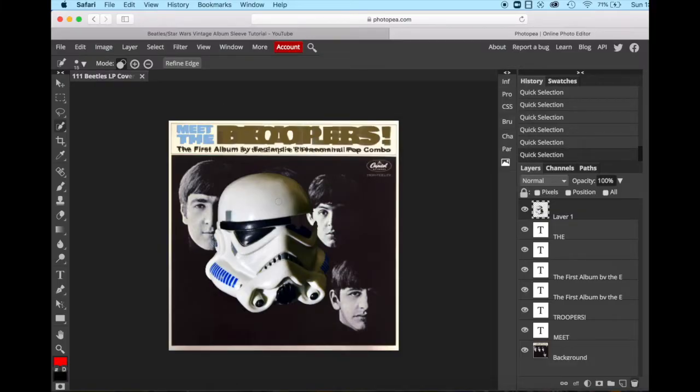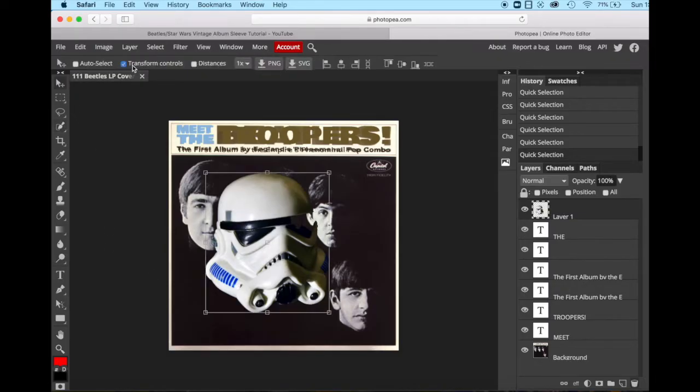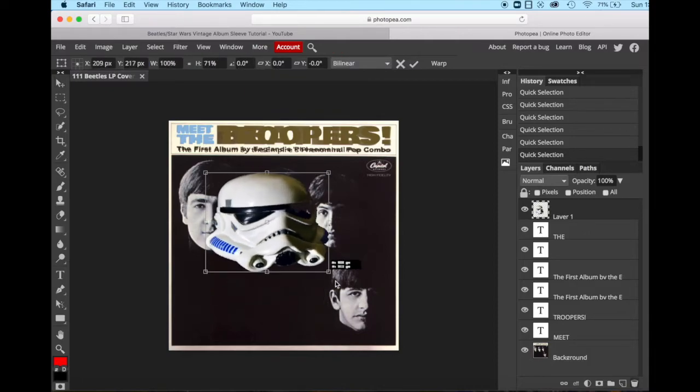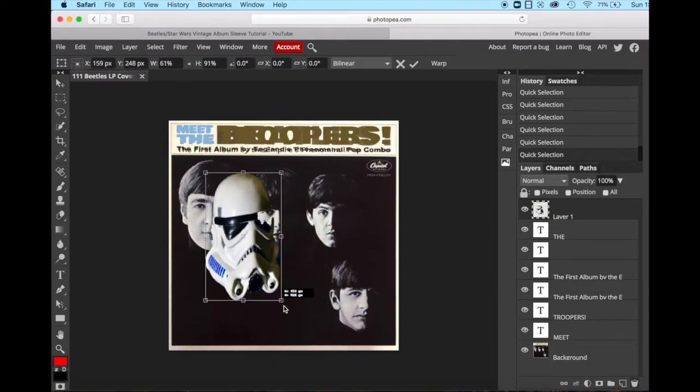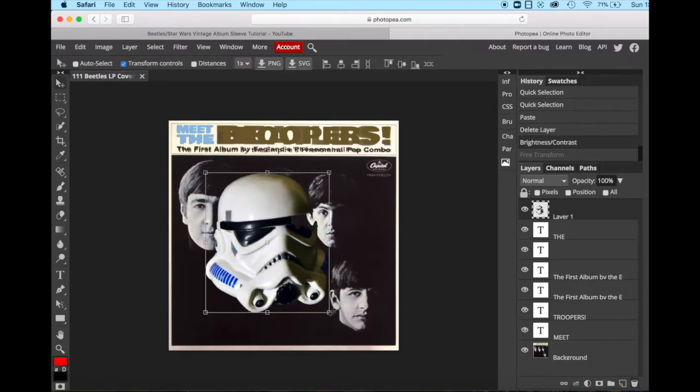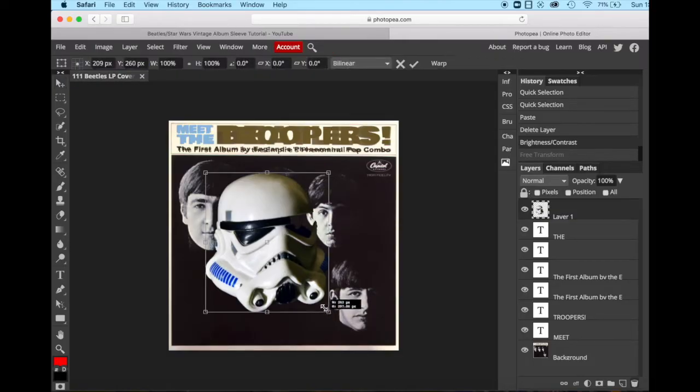Now the next thing we want to do is we want to make this helmet much smaller. So we're going to activate our move tool. Transform controls should be checked. If it's not checked, make sure it's checked. And then we're going to make this helmet smaller. Put your cursor on the bottom corner and hold down shift. If you don't hold down shift, you will not be able to control the dimensions of your image. So hold down shift and then it will perfectly control those dimensions.